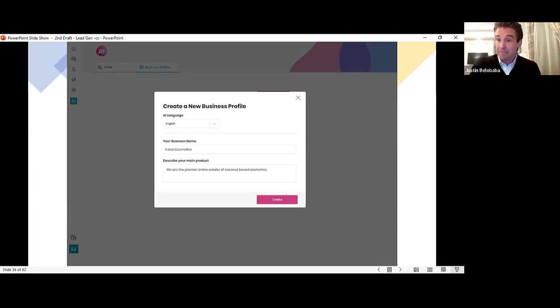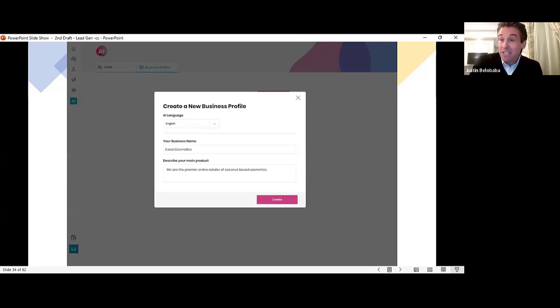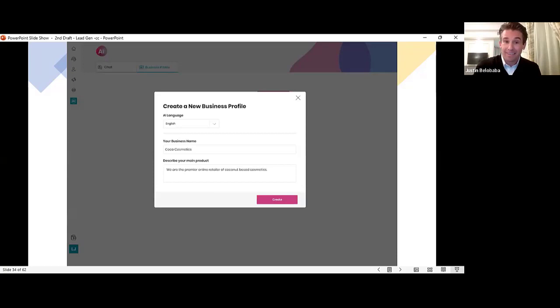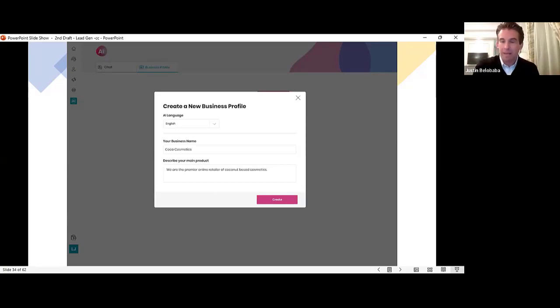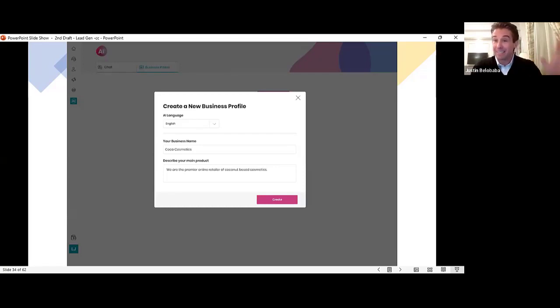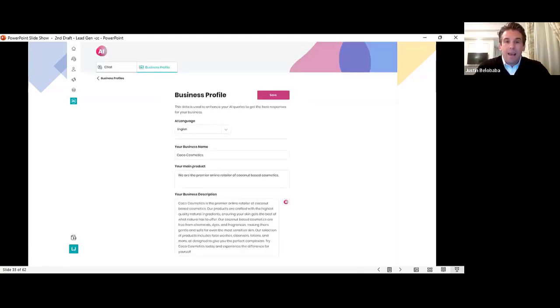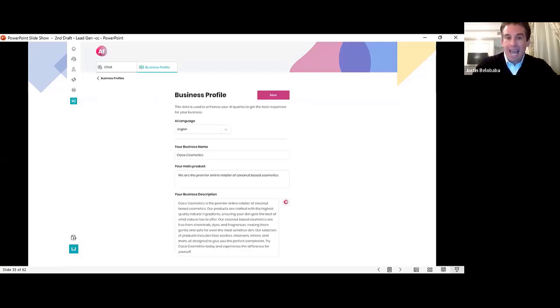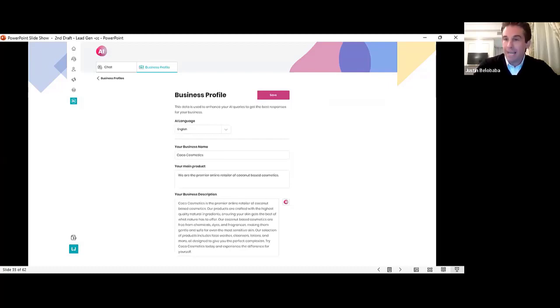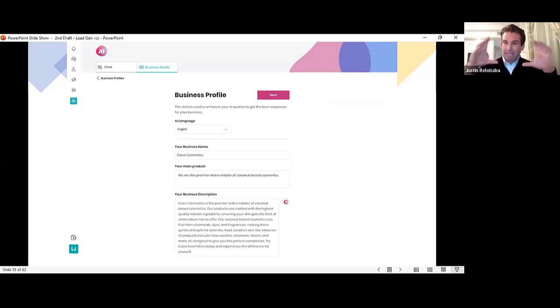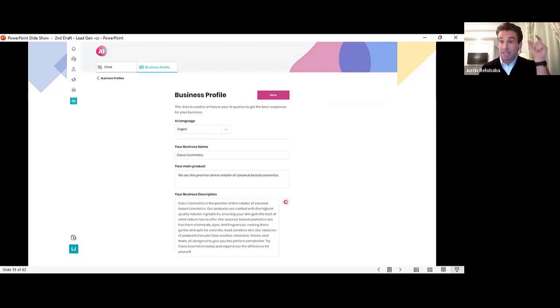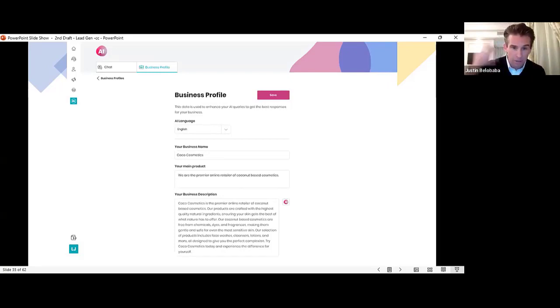You will be able to create a business profile. All you do is enter the name of your business. For example, Coco Cosmetics for no particular reason. And then just describe your product. A few words, maybe a whole sentence. We are the premier online retailer of coconut based cosmetics. Of course we are. That's it. You click create.